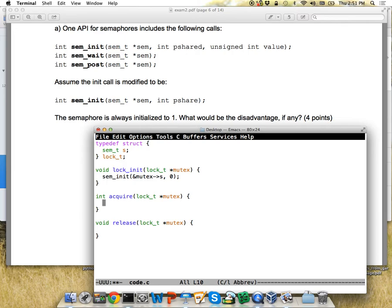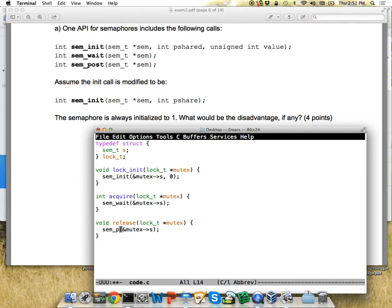For acquire, we might have to block sometimes — this is essentially a sem_wait. For release, it's basically a sem_post, so one of the threads blocking on acquire can wake up and run.